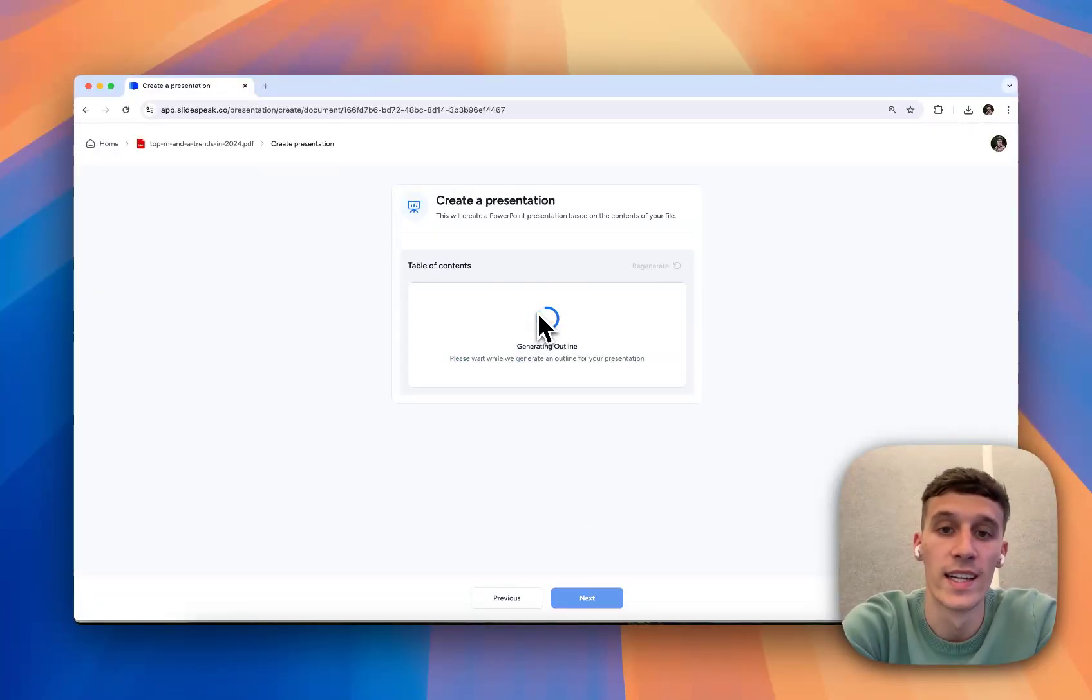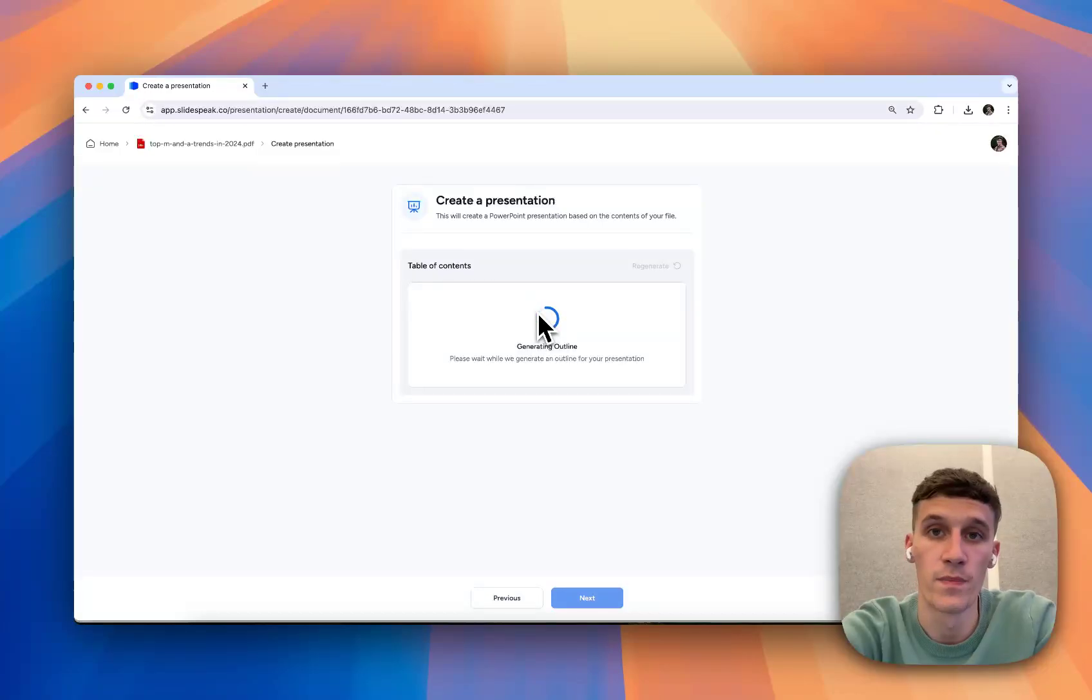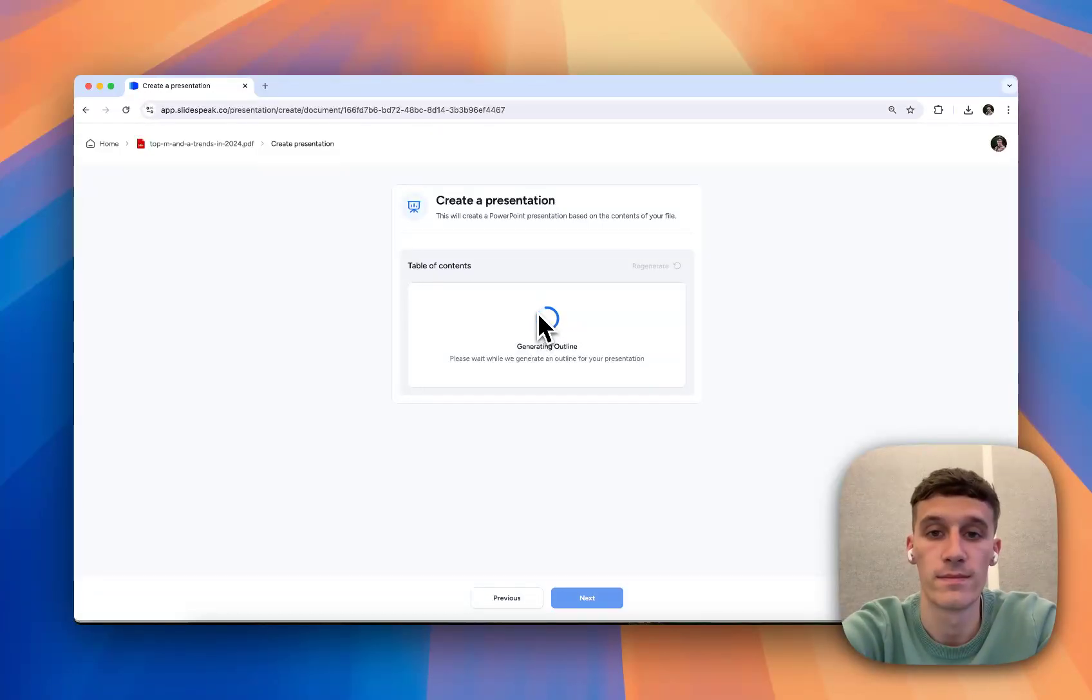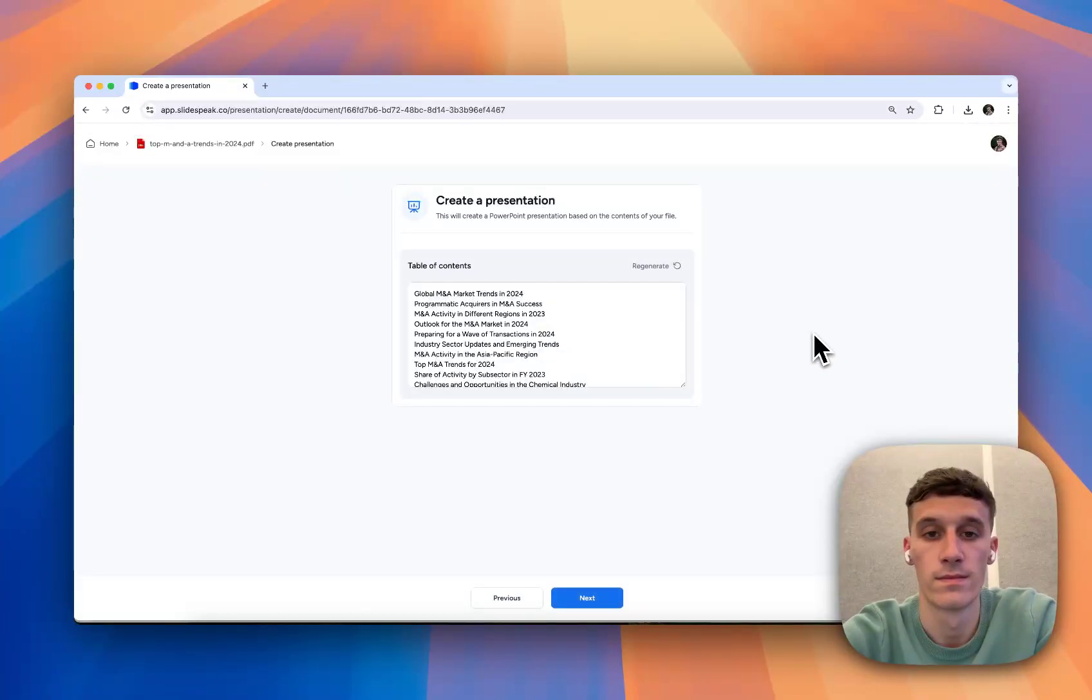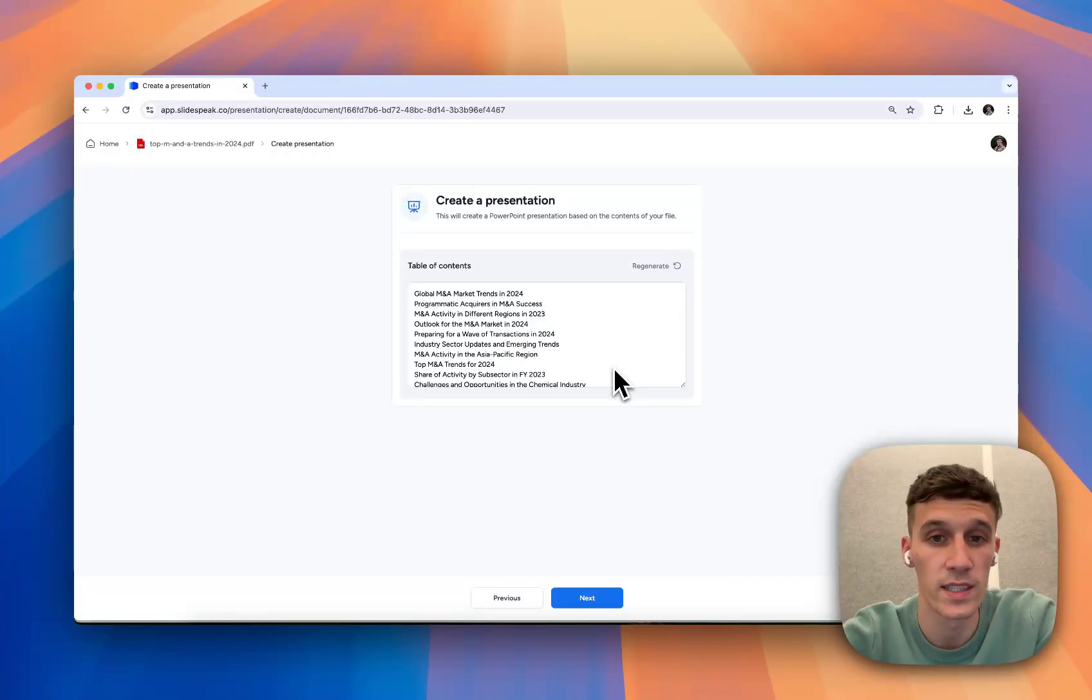Then the AI is going to generate an outline of the presentation and the topics that it's going to cover. And we can just check whether or not we're happy with that. So I'm taking a look, and it all looks pretty good to me. I think it's going to be a really good presentation.